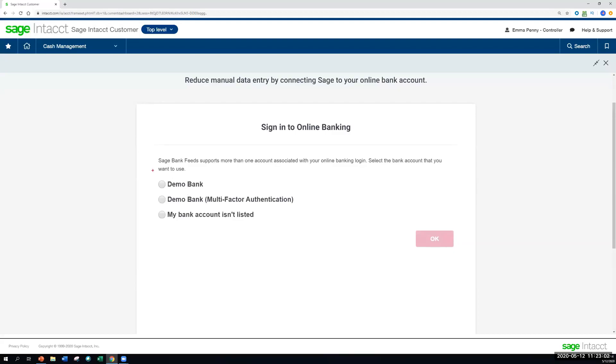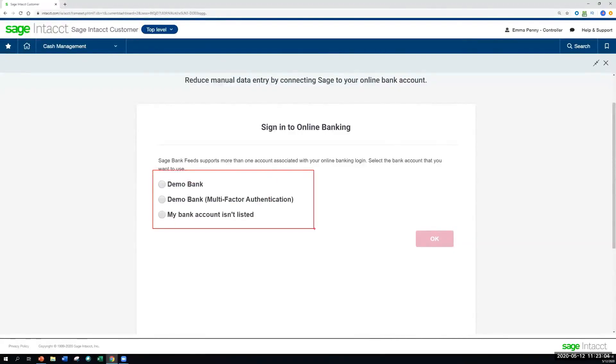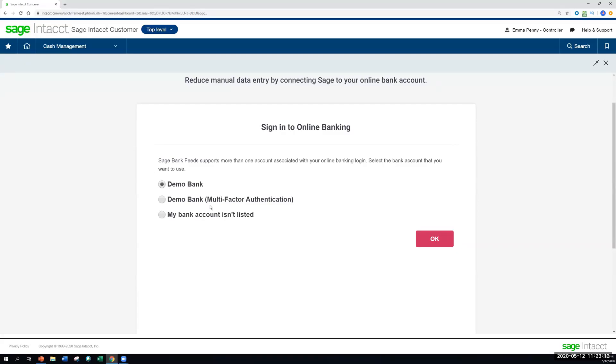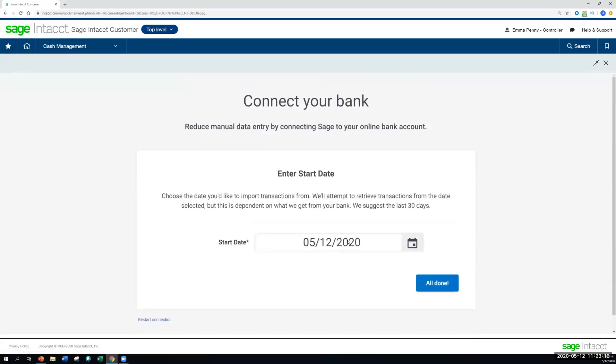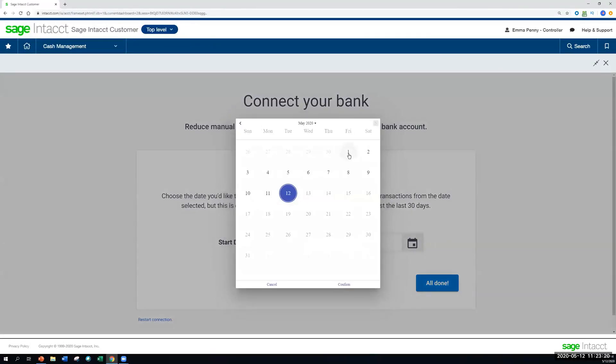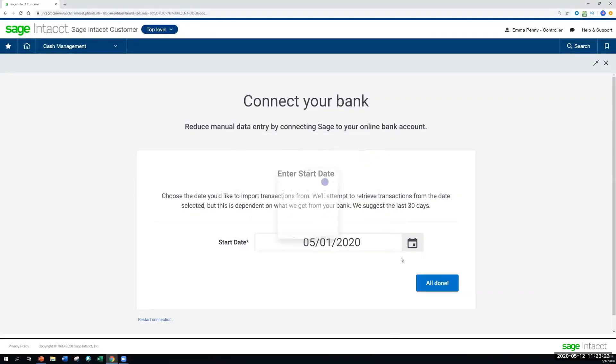And then what we're going to do is select the account that we're connecting to. A lot of times if you're working with a bank, you might have, let's say, three or four, maybe more different bank accounts with them. So we want to make sure we connect to the right one here for accounting purposes. And as a final step, all we have to do is say how far back we want to go. In this case, let's say we haven't imported any transactions for the month of May yet. So we're going to start the bank feed back at the beginning of the month, hit All Done.